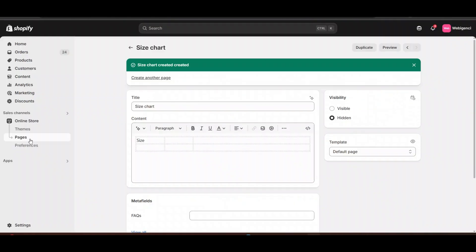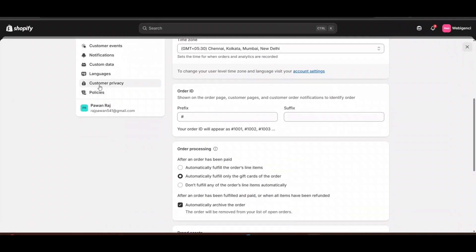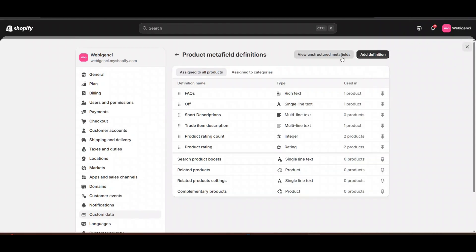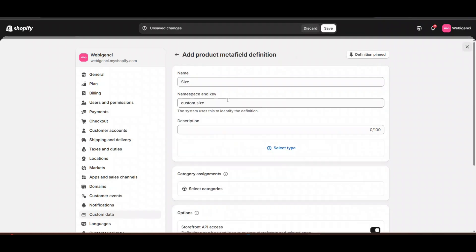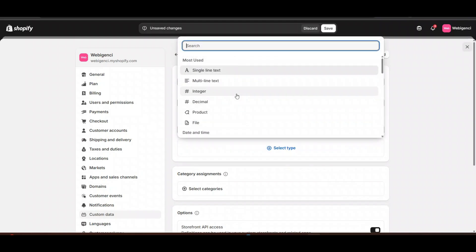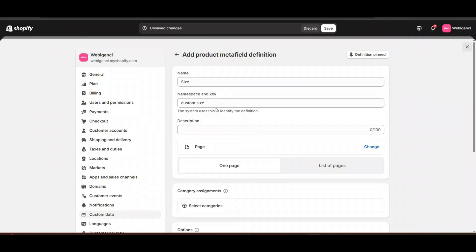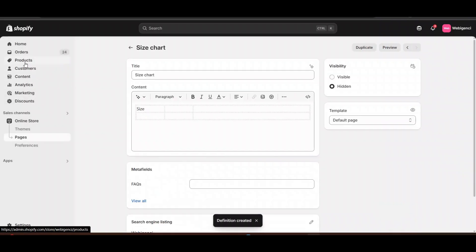But we want to create different size charts for different products. For that, go to Settings, click on Custom Data. Here in Products, you can see — I will add a definition. The name will be 'Size' and the type will be 'Page', because I want different size chart pages for different products. We have created the pages — Page 1, Page 2. Now you need to go to Products.